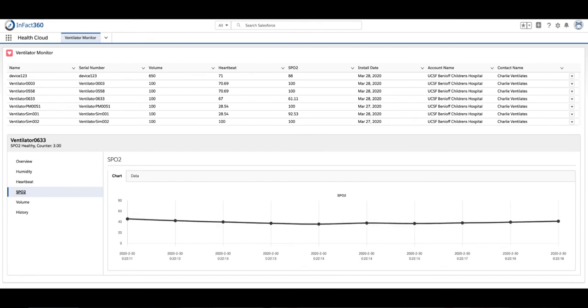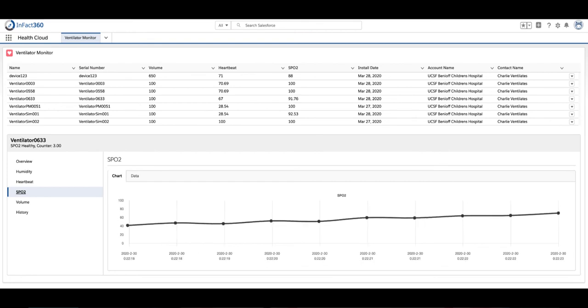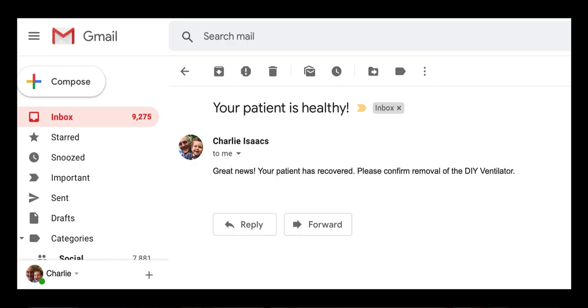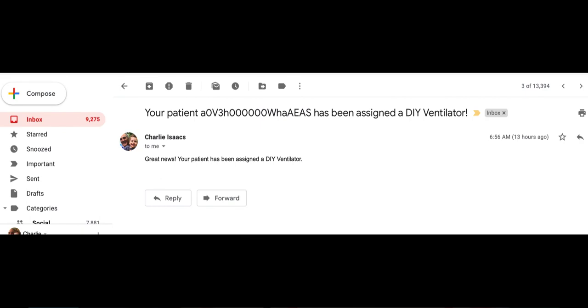When there is an anomaly in the device or in the patient, a Health Cloud Service Cloud case is created with all of the details pushed from the ventilator and the patient. Standard Salesforce messaging is leveraged for issue notification and messages to the doctors and nursing staff. Thanks for watching.